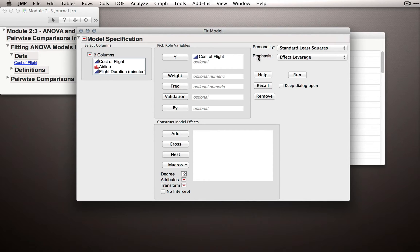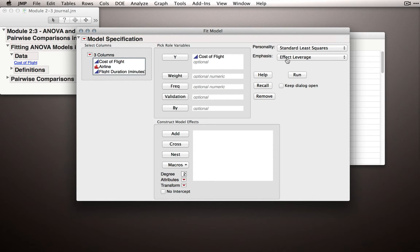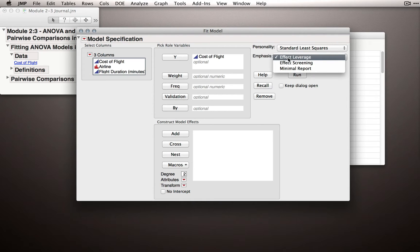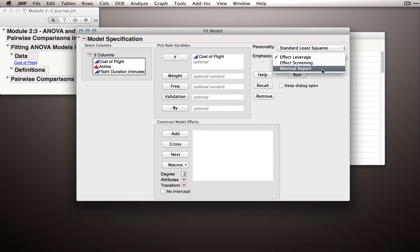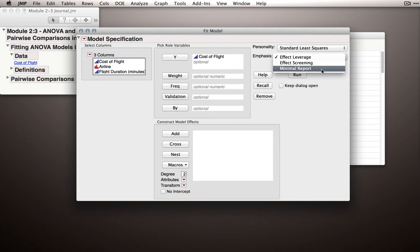Now Emphasis is a new category. Emphasis is what output JMP will return when I click Run. Effect Leverage is very useful for certain types of models, but for us, let's select Minimal Report. Minimal Report will show the least output to start, but we can always select more output using the red triangles.